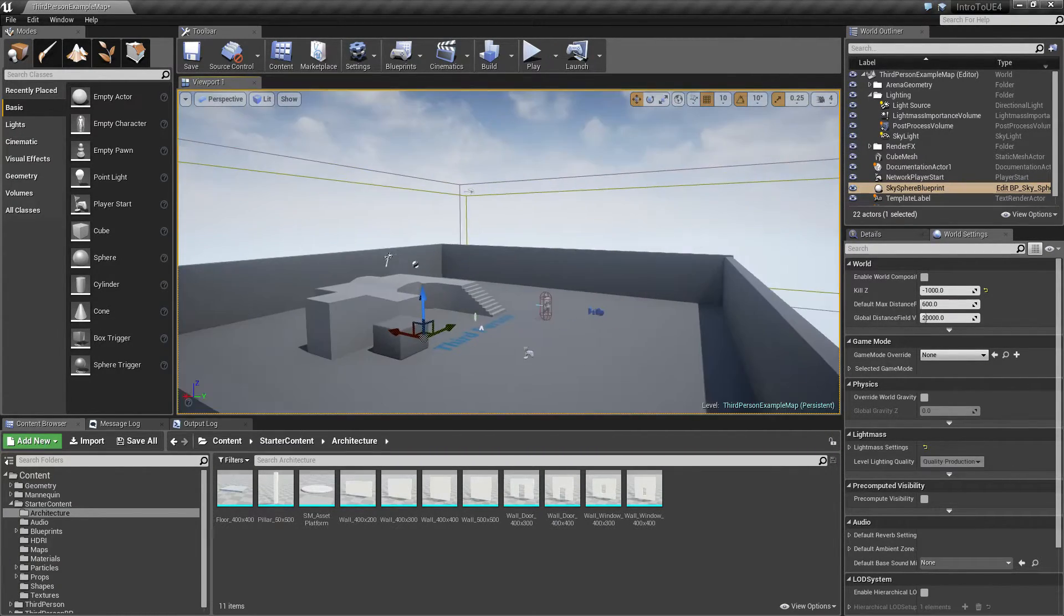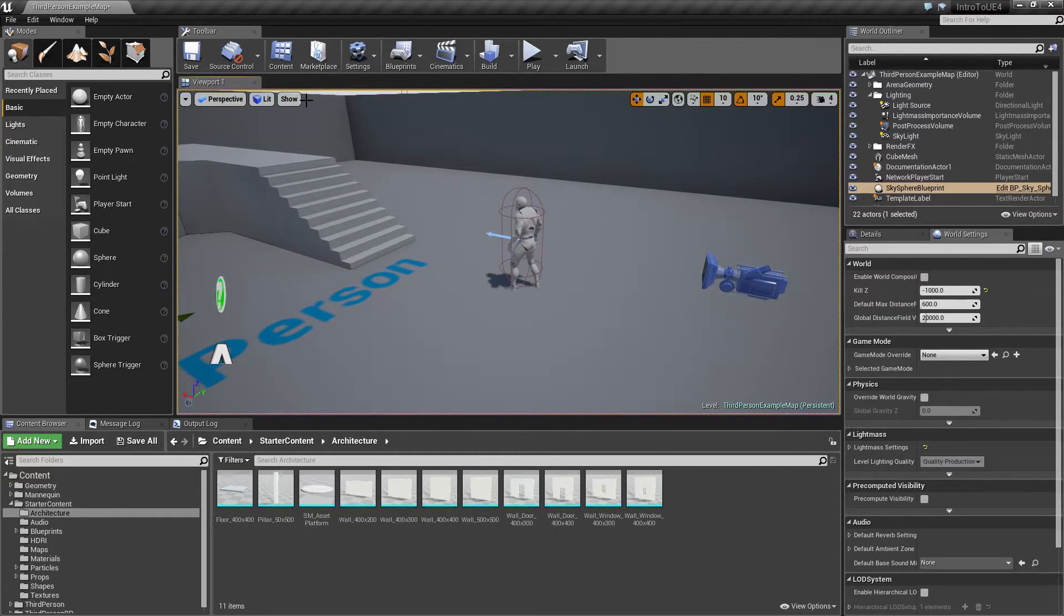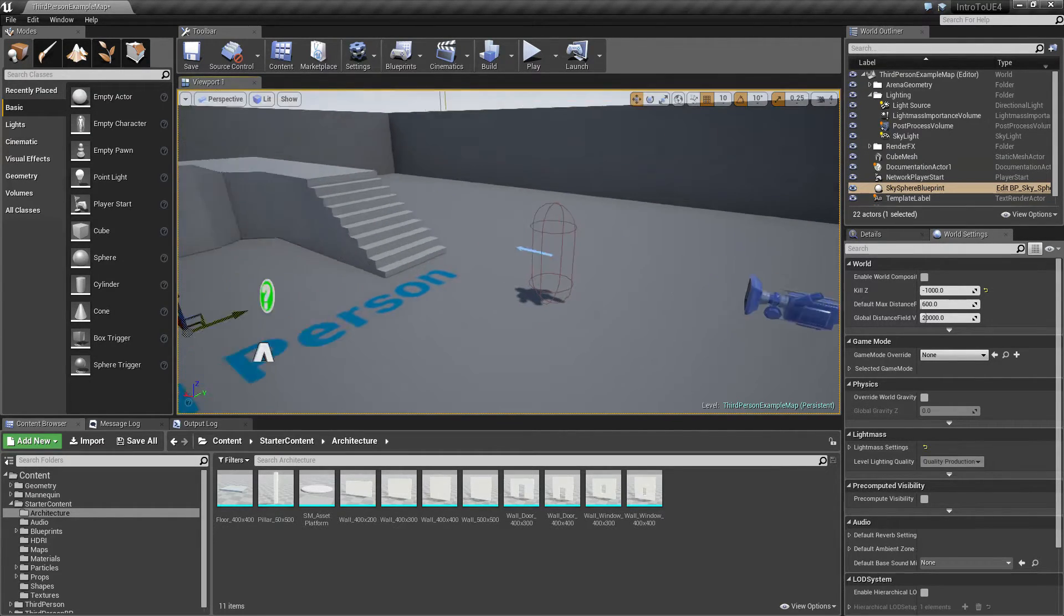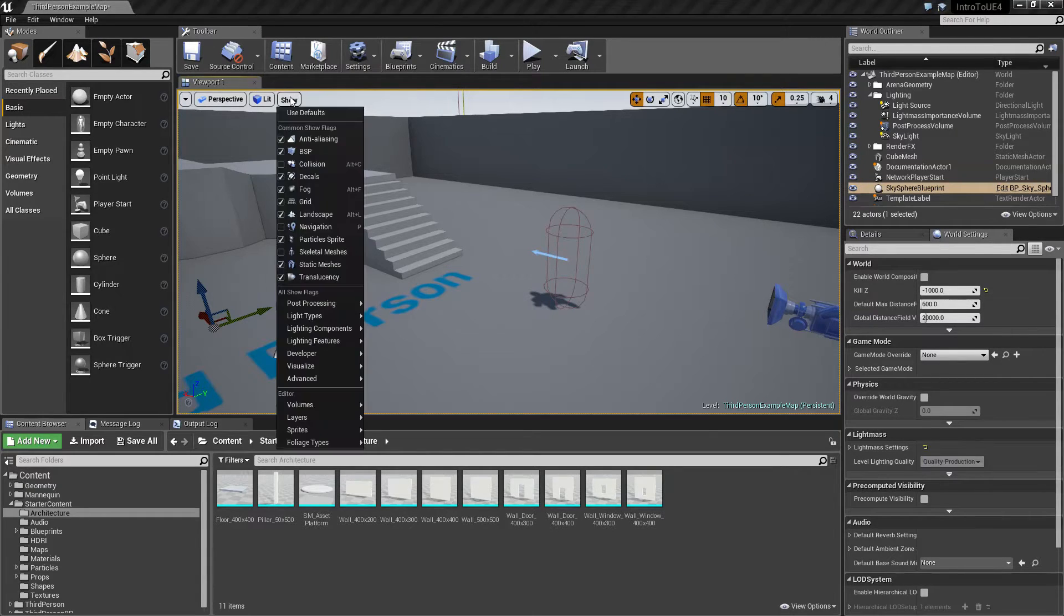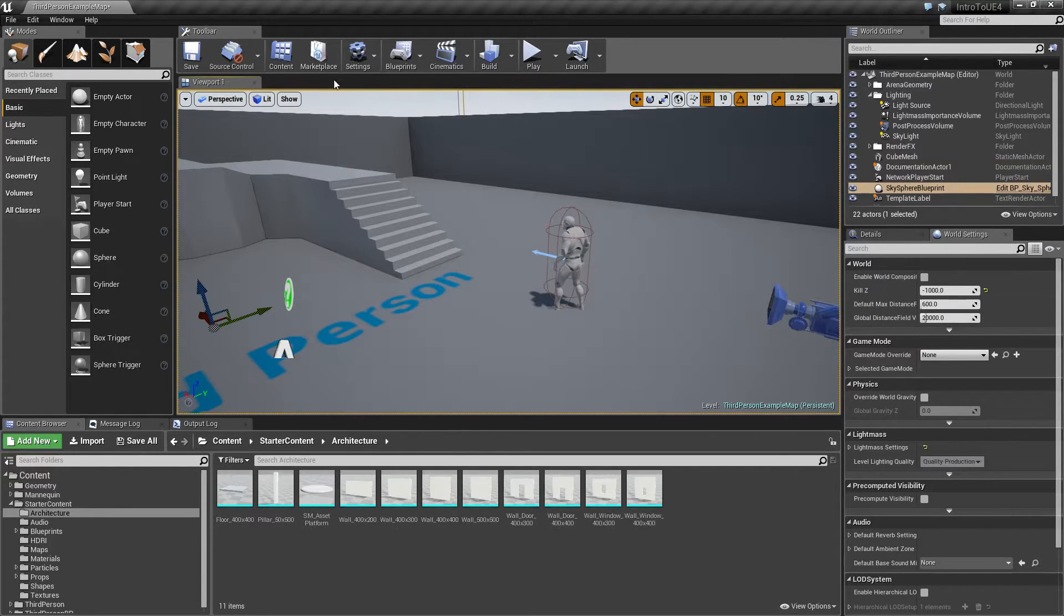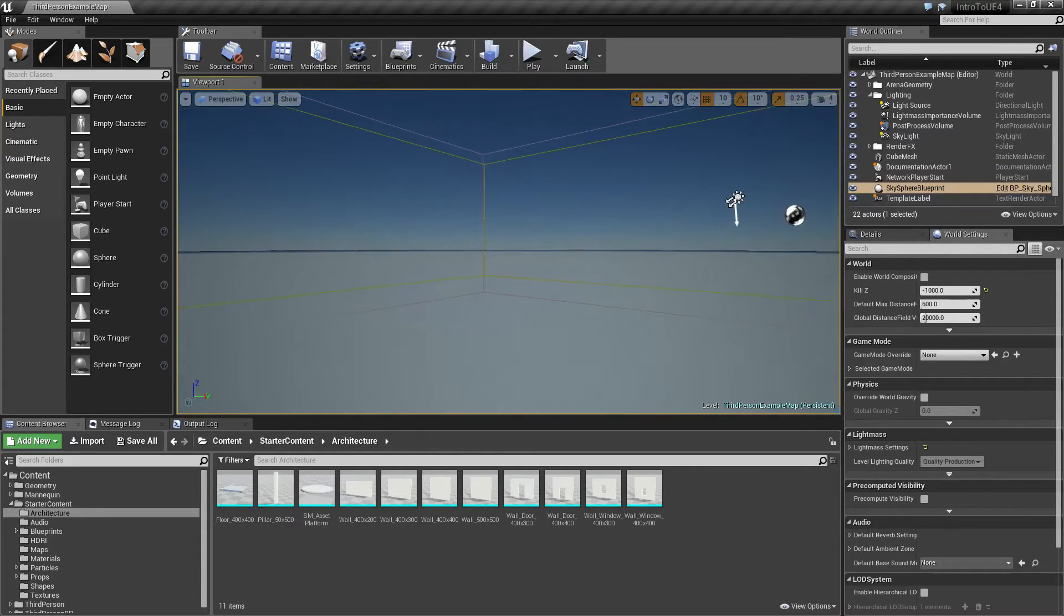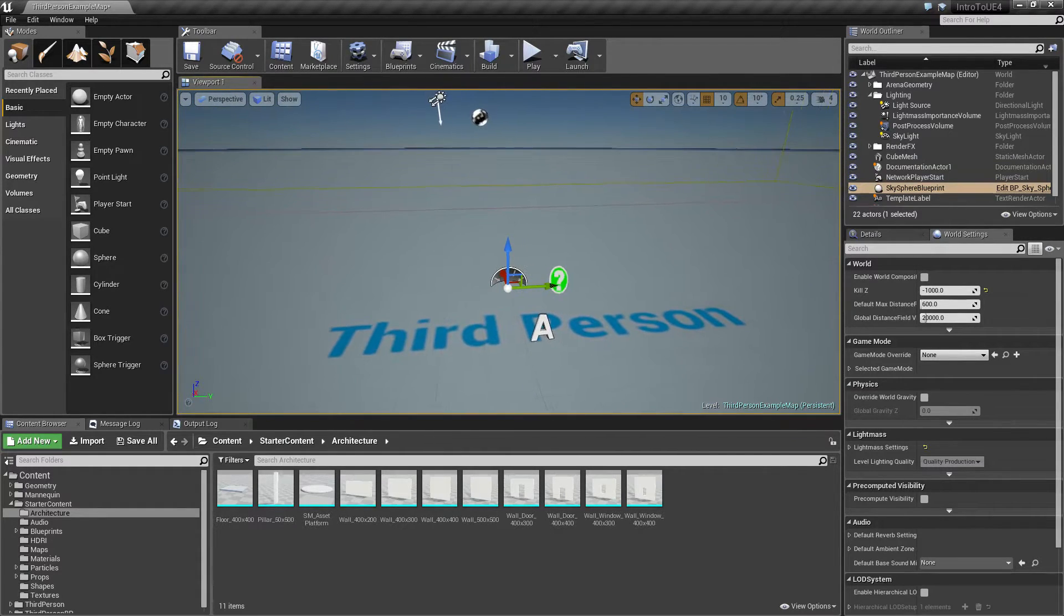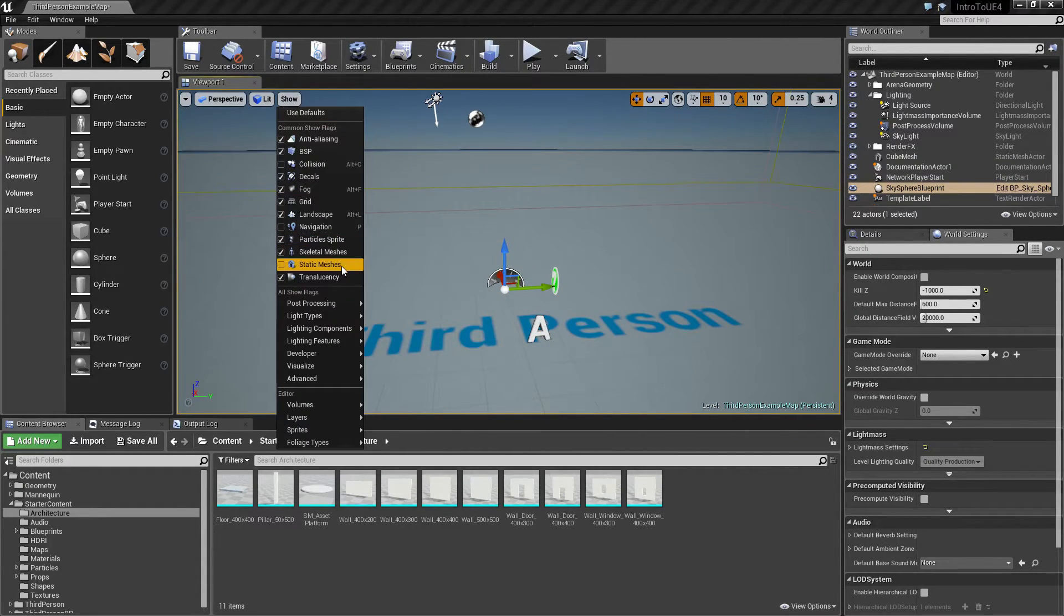particles, skeletal meshes. Like here's my player right here. I could go and say show skeletal mesh. The player is still there but his actual skeletal mesh is hidden. Static meshes. This is going to hide basically most of my geometry because that's built in of static mesh.